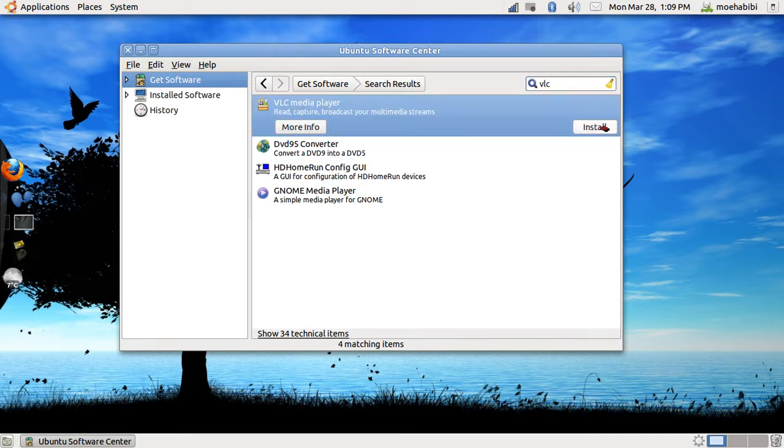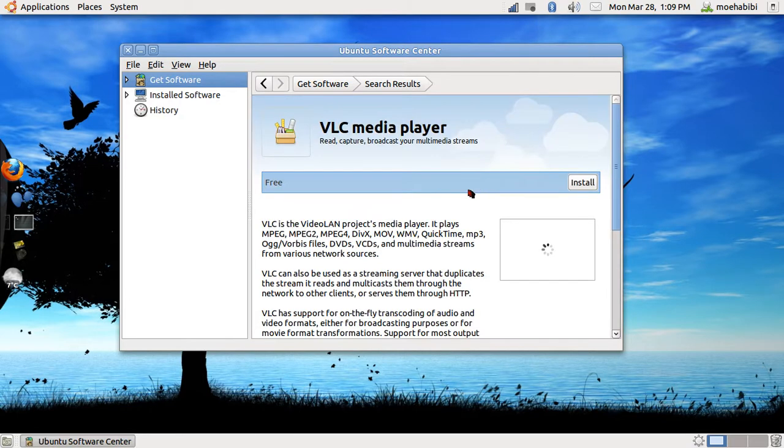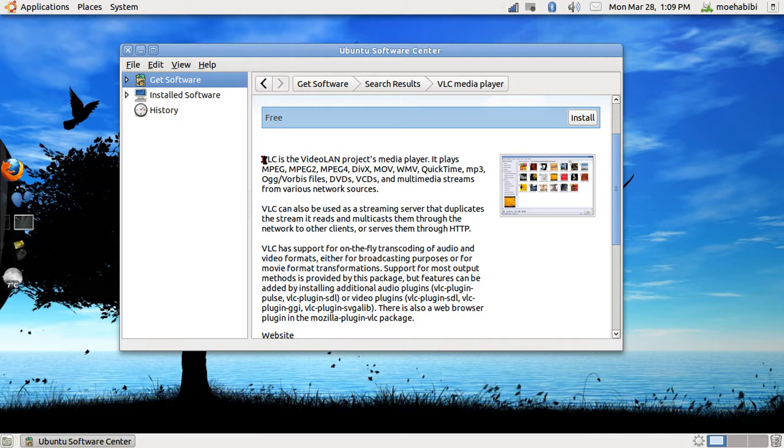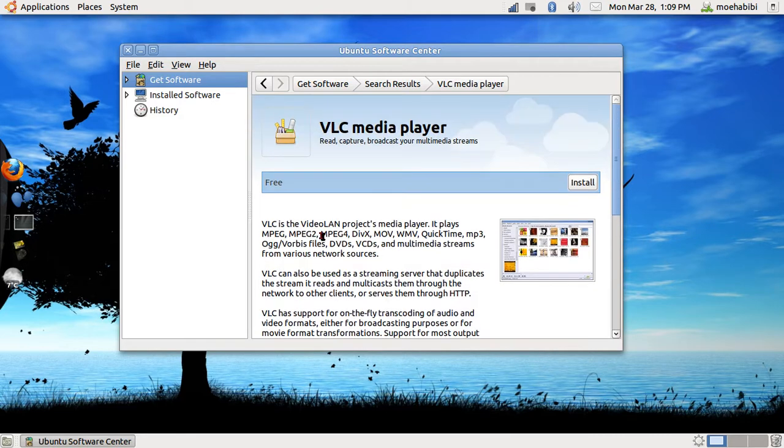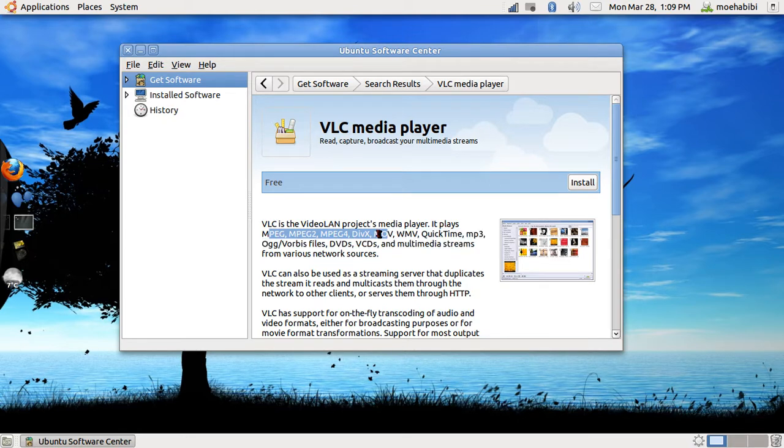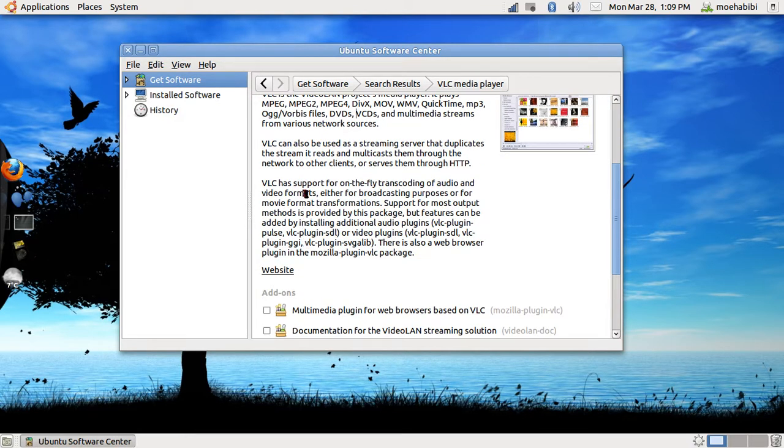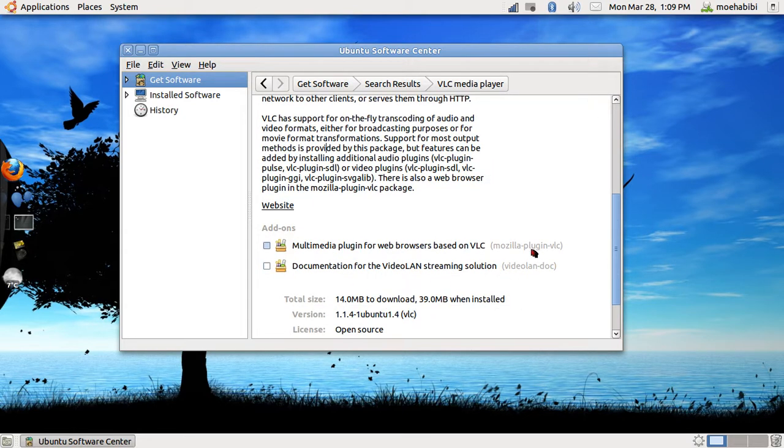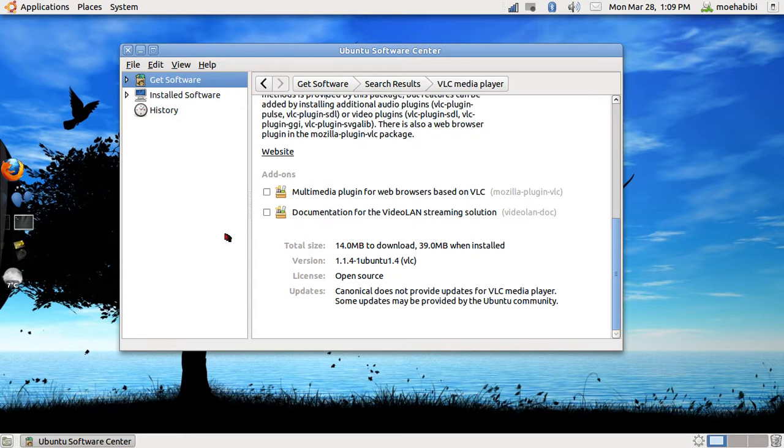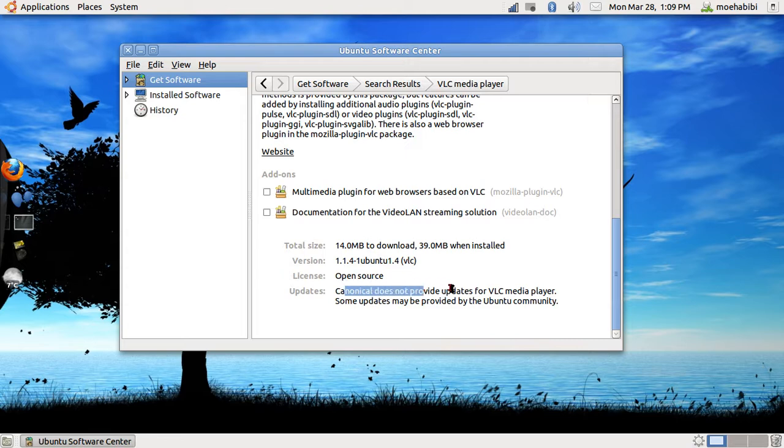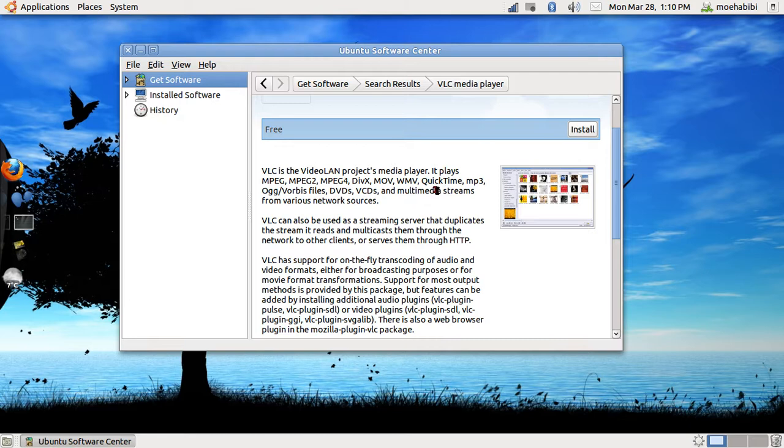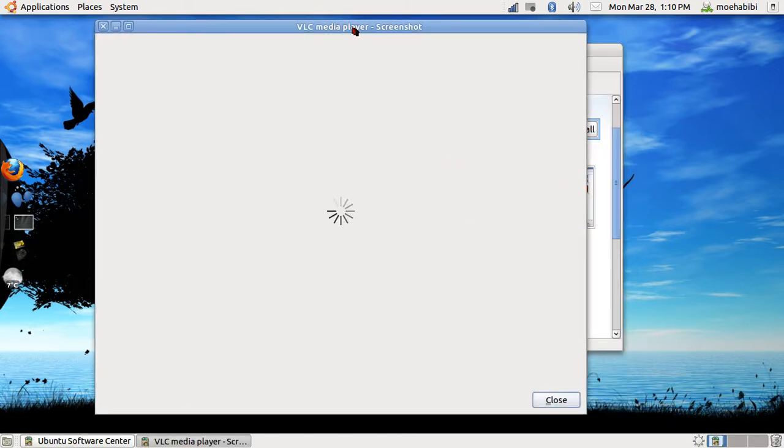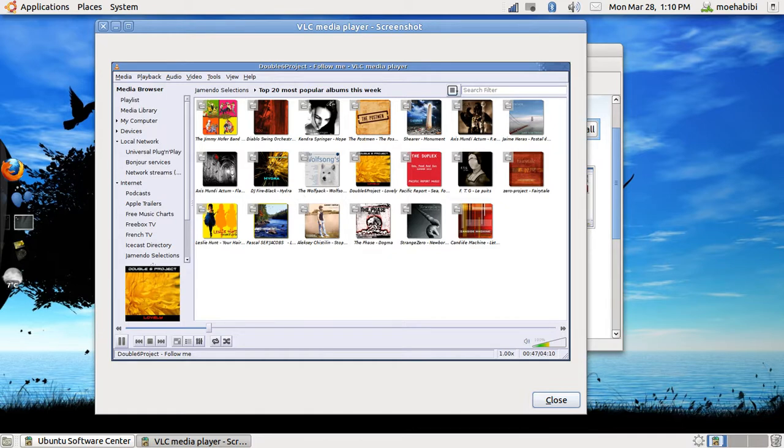You can actually press the More Info button and it gives you a simple description of the software. Here it says VLC is a video LAN project media player. Here's all the formats it plays: Quick, MP3, OGG. You can read about it. It tells you the plugins that come with it, additional plugins, Mozilla plugin, documentation. It gives you a lot of information: the total size, version, what kind of license, updates. There's always a screenshot—not always, but most known software comes with a screenshot. This is a screenshot of the VLC media player that I want to install.